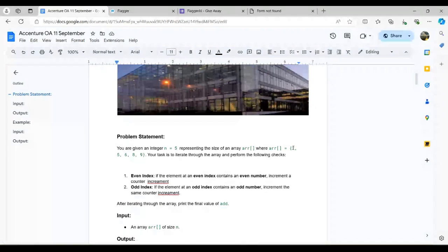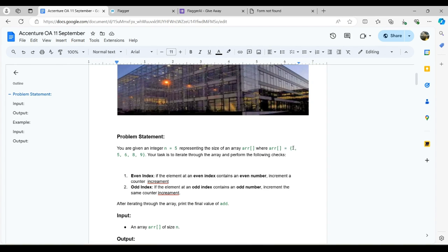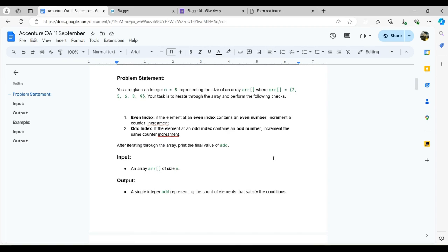In the first question, we are given an integer n equal to 5 that represents the size of an array where the array elements are 2, 5, 6, 8, and 9. Your task is to iterate through the array and perform the following checks: first, if an element at an even index contains an even number, increment a counter; second, if an element at an odd index contains an odd number, increment the same counter. After iterating through the whole array, print the final counter value representing the count of elements that satisfy the condition.